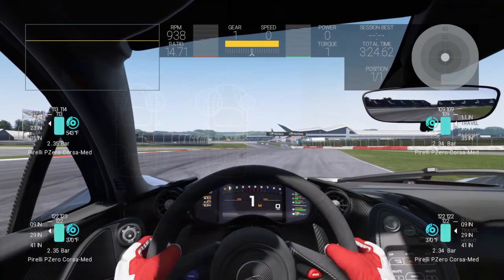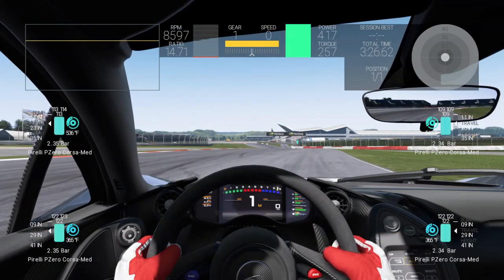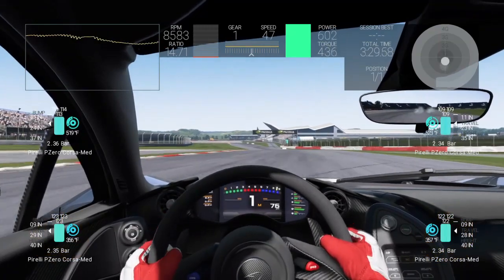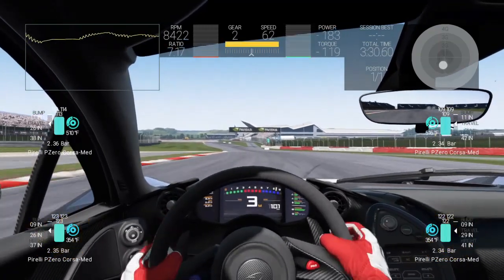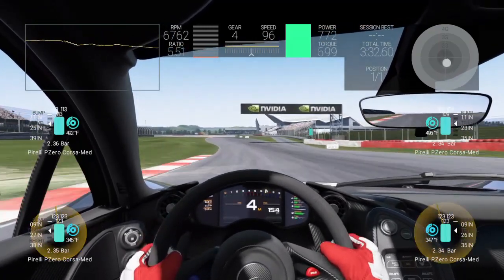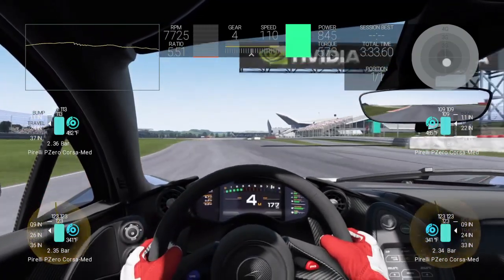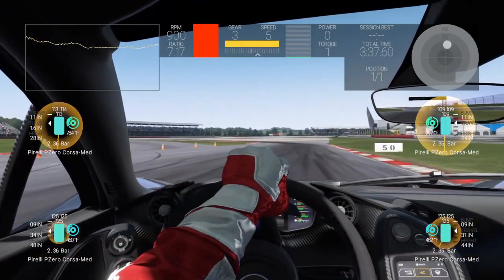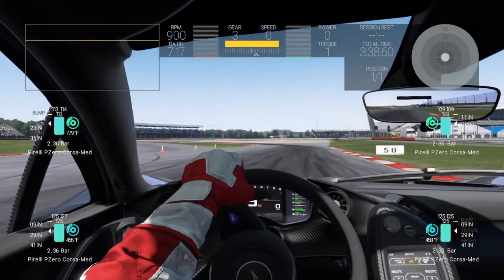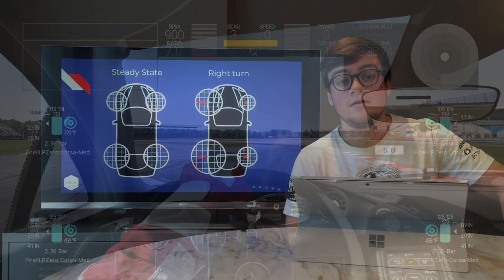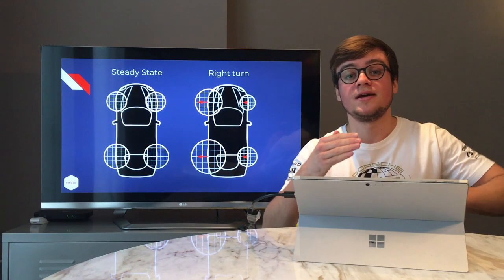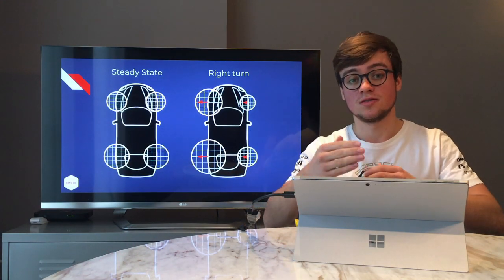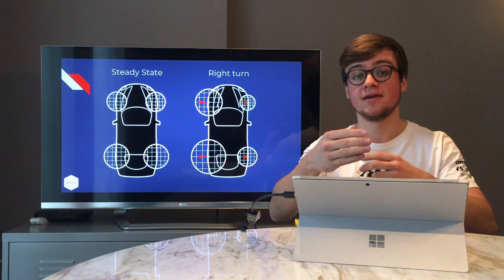Let's look at that in practice again in Project Cars. Same scenario except we absolutely floor it — you can see it on the green bar and watch what happens to the rear wheels: they instantly start to spin as we lose grip. Same goes for braking — we maximize brake pressure, lock up the wheels, and go into a spin as a result.